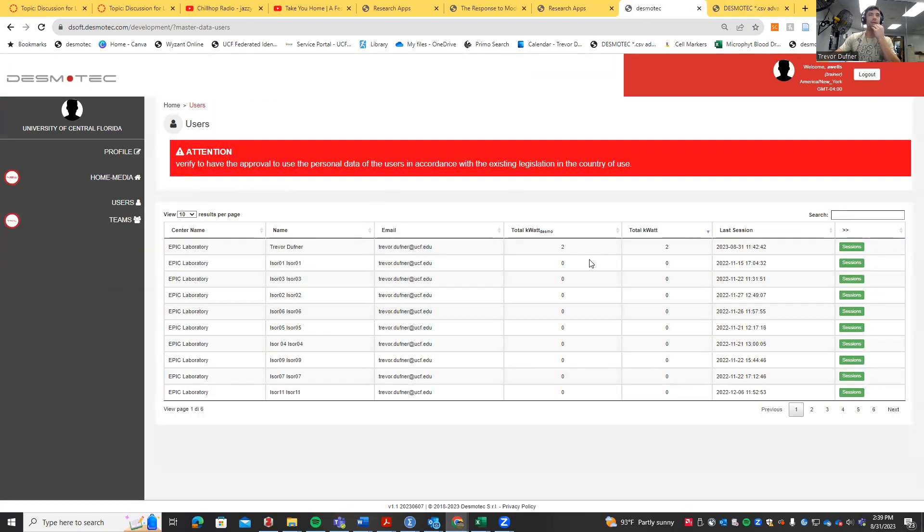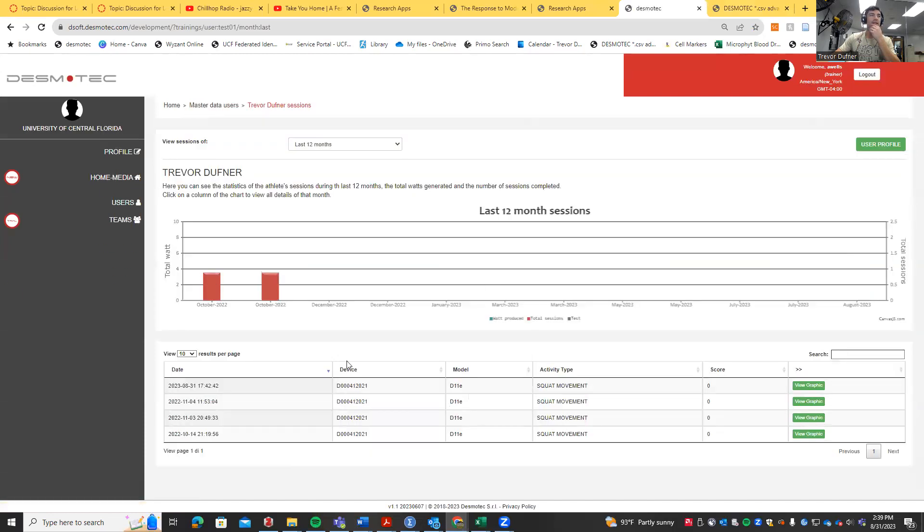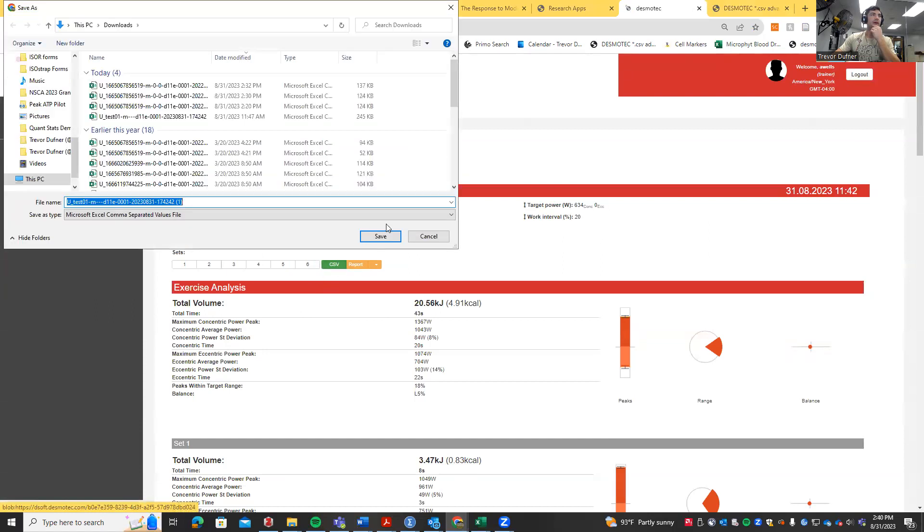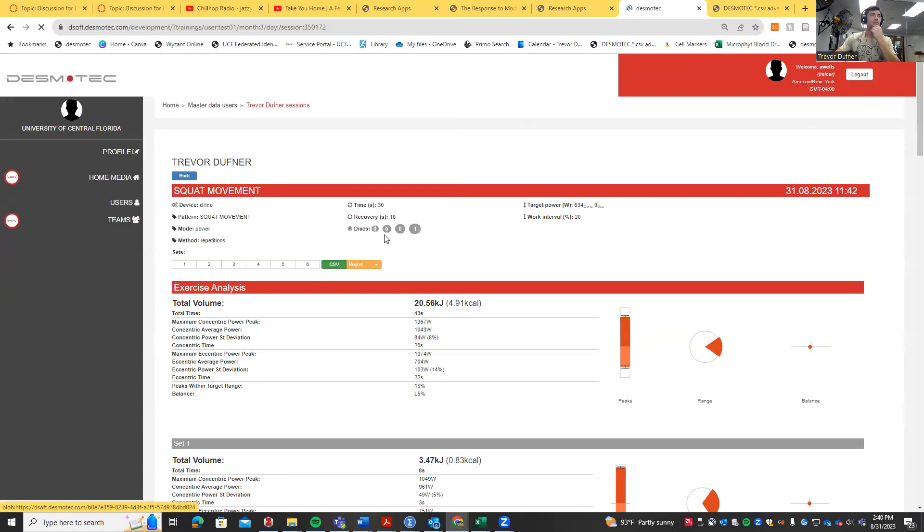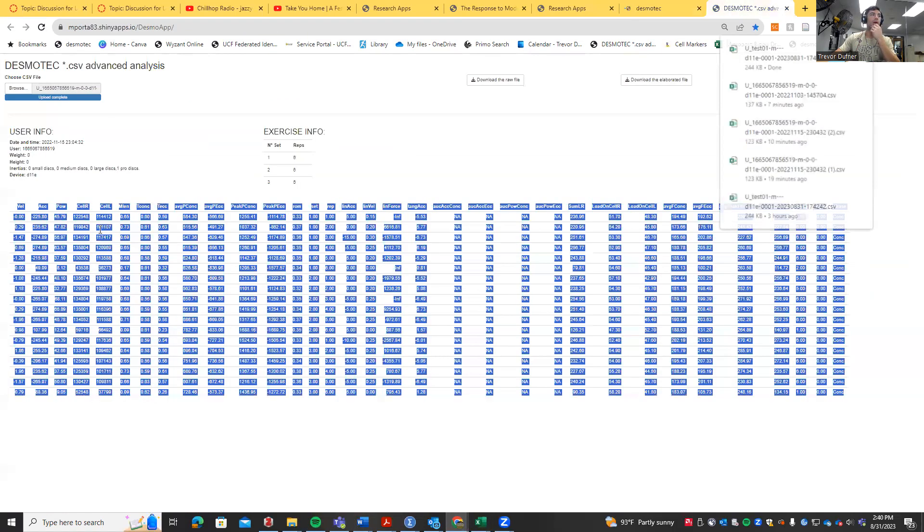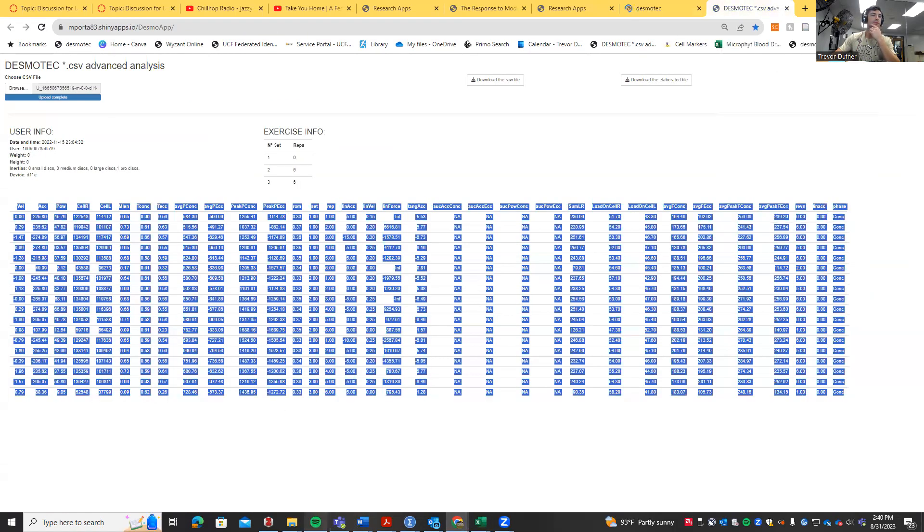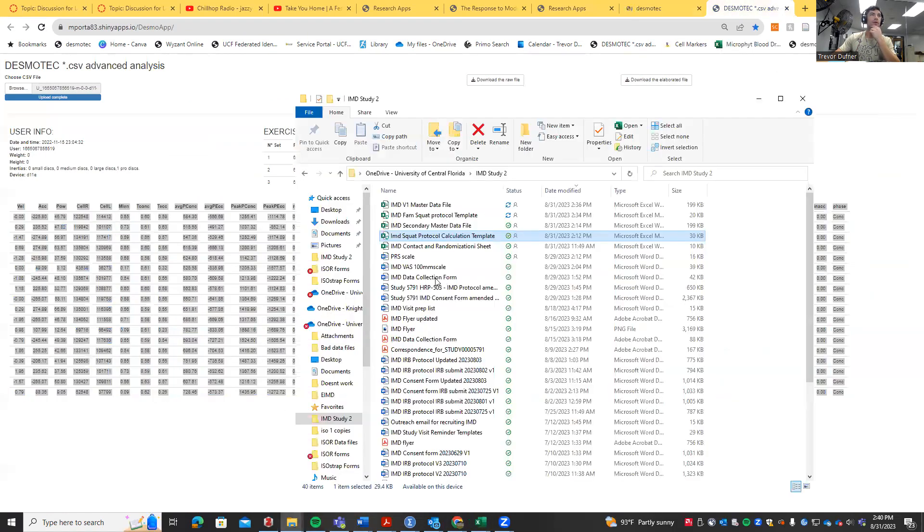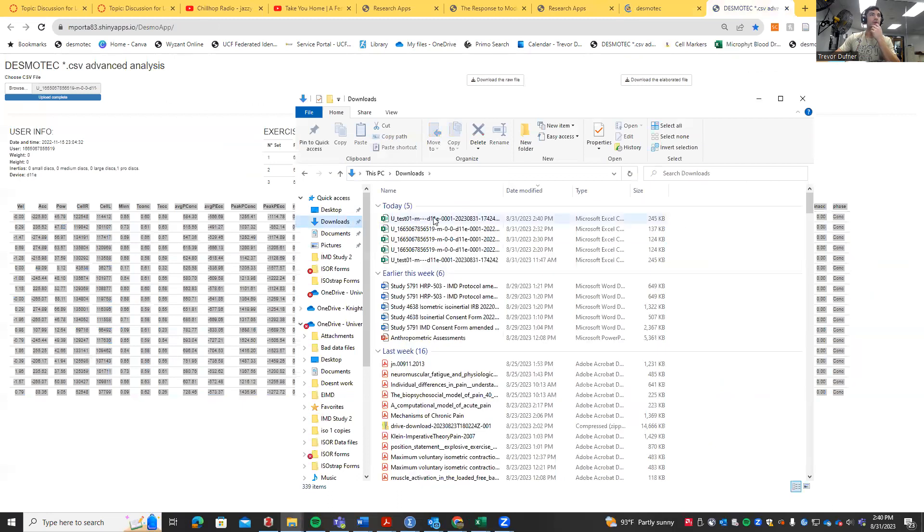We're going to click on whatever user at whatever time point we want, hit sessions, go to the time point, hit view graphic, and download the CSV file. Once that CSV file is downloaded, pull up the analysis tool, open file explorer, go to that new downloaded CSV file, and drag it in.